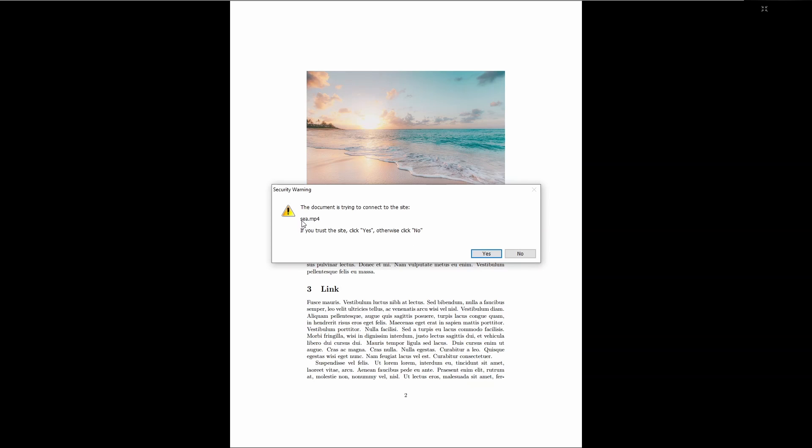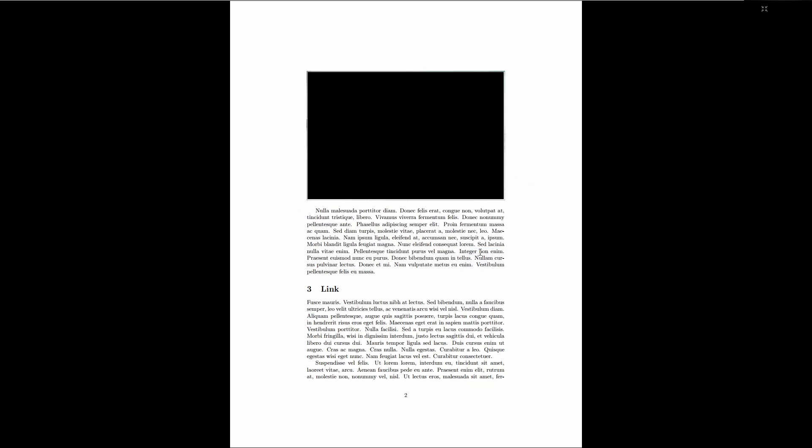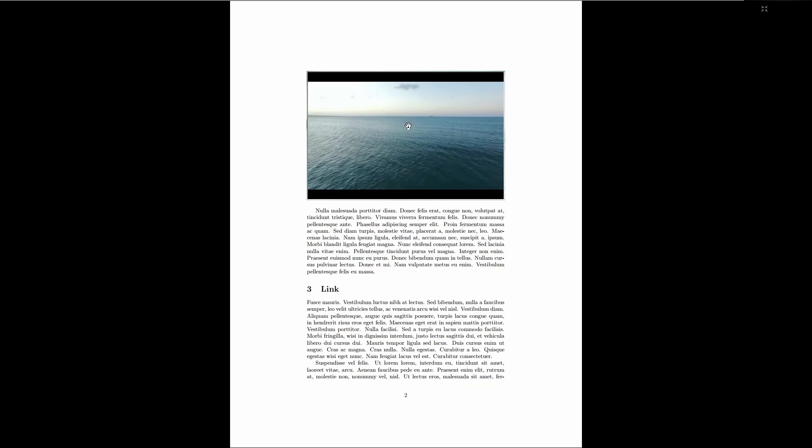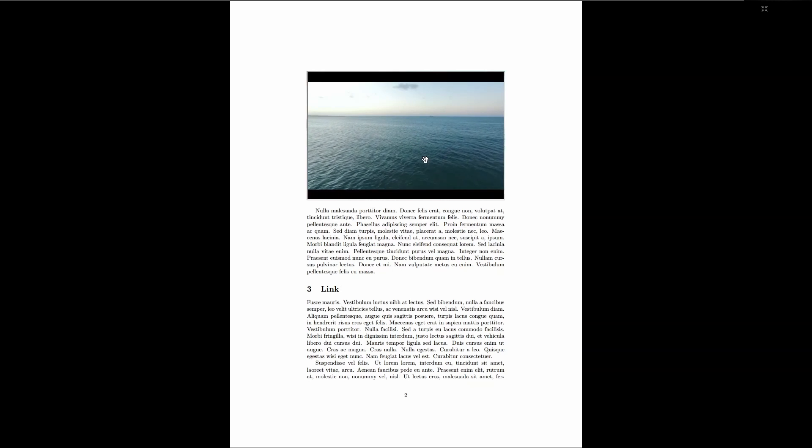And it's asking me if I want to open this MP4 file, I just have to click on yes. And the video will start playing inside the PDF.